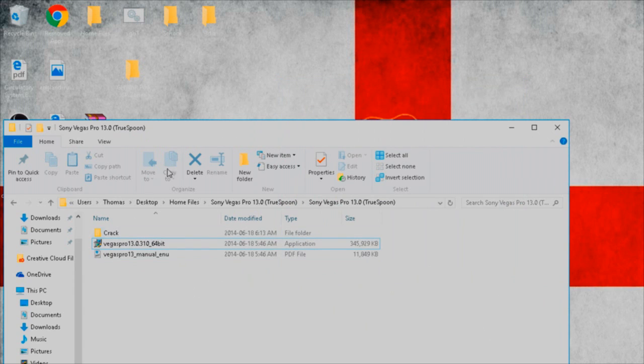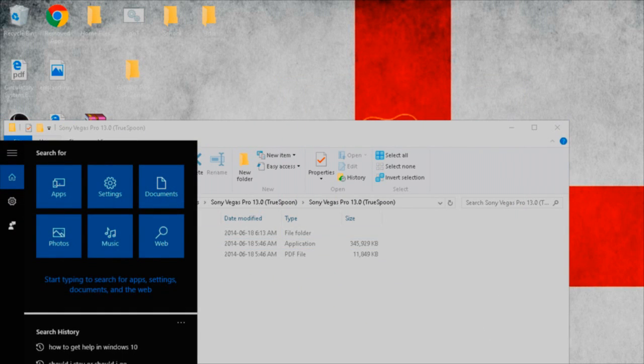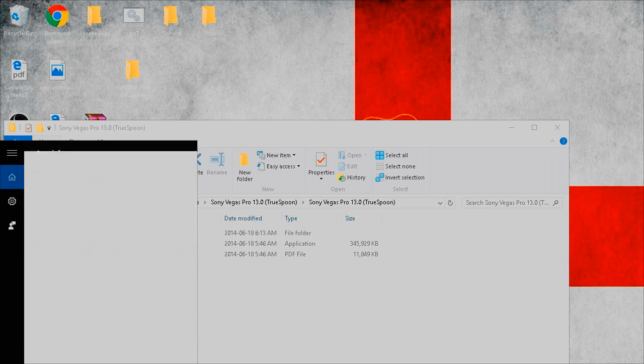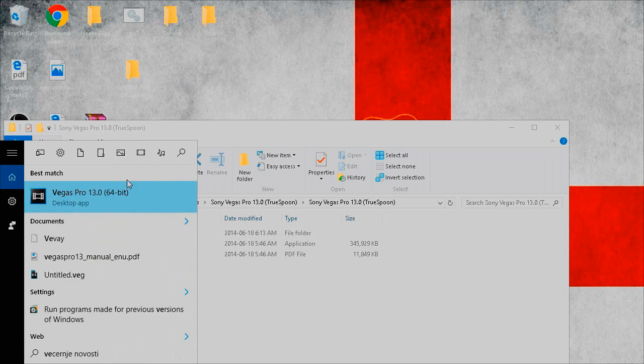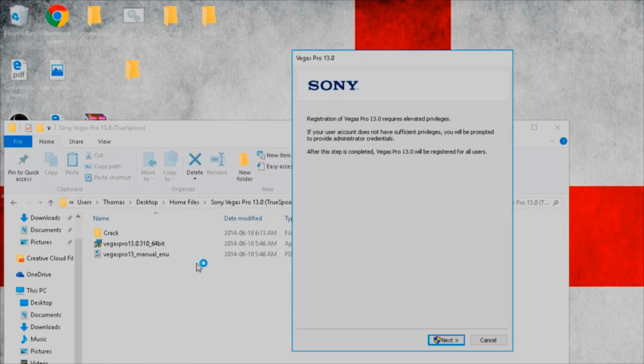All right, so now you got that all done, right? You know Vegas Pro 13. You're gonna search up now in your desktop. I have Windows 10. You're gonna type in Vegas. See this thing right here? You're gonna click on it. It's gonna load, you see this thing right here, registration, you're gonna click.